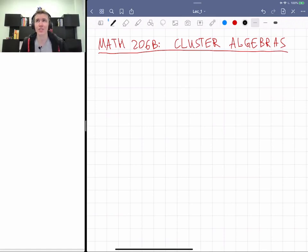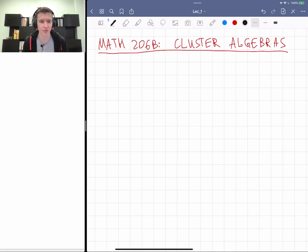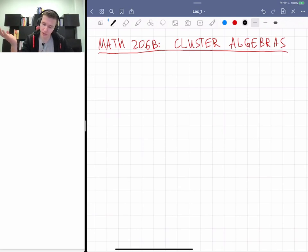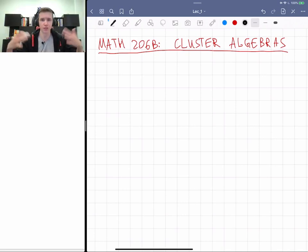Hi everybody, welcome to Math 26B which is going to be about cluster algebras. Thanks for tuning in. This is a topics class which is going to cover some recent results. Let me first cover some logistics of how it's going to work.